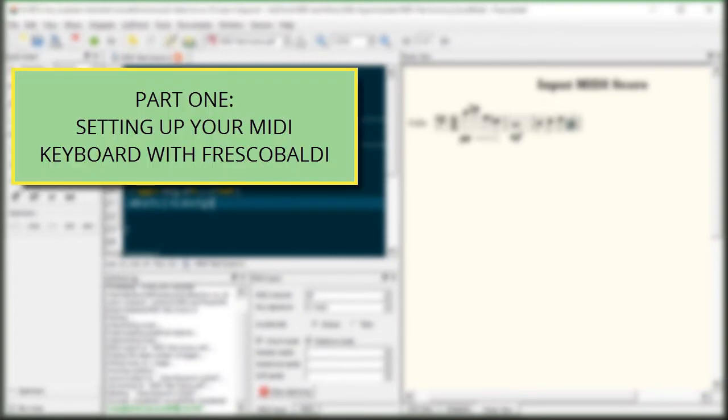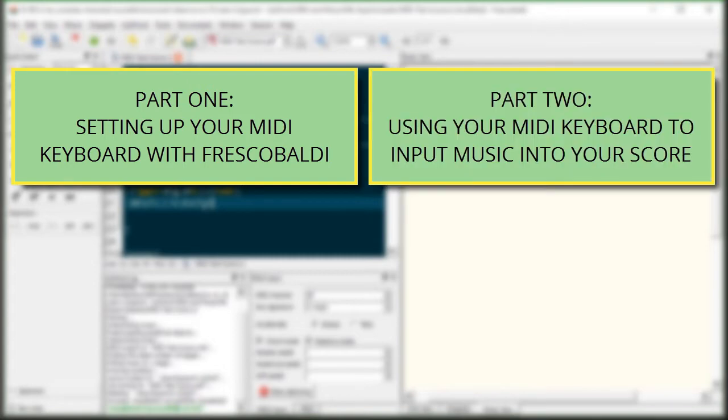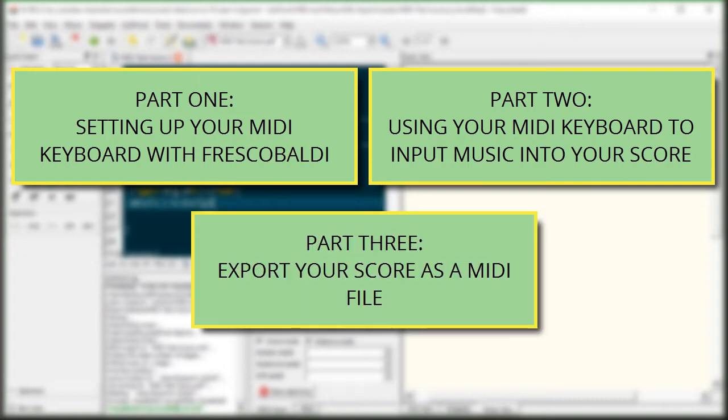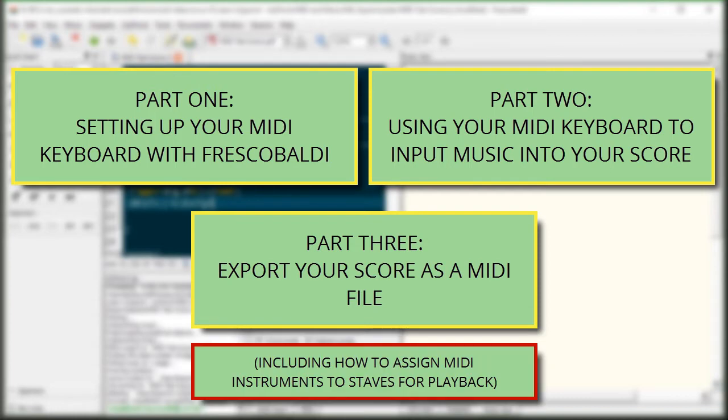Here's what we're going to cover in this video. First I'll show you how to configure your MIDI devices for both input and output. Next I'll show you how to use your MIDI keyboard so you can actually input your score instead of having to type it all in. This is sometimes referred to as step recording. And finally I'll show you how to export your entire score as a MIDI file.